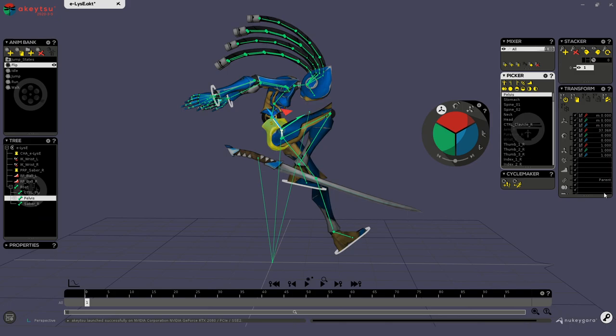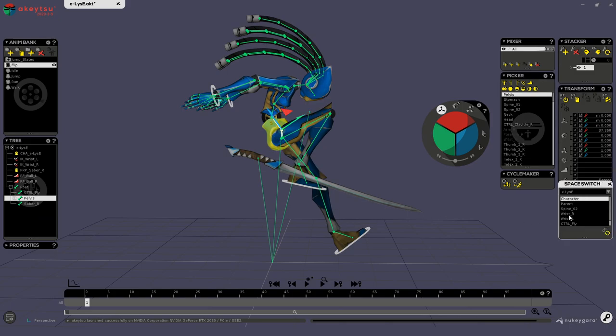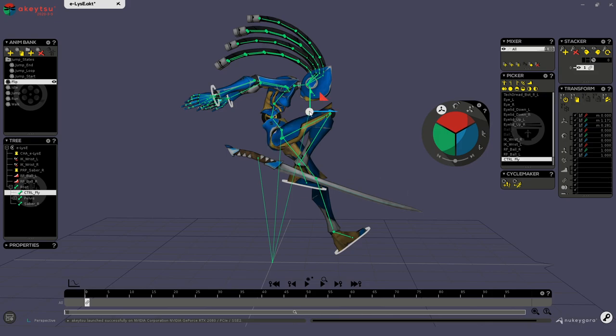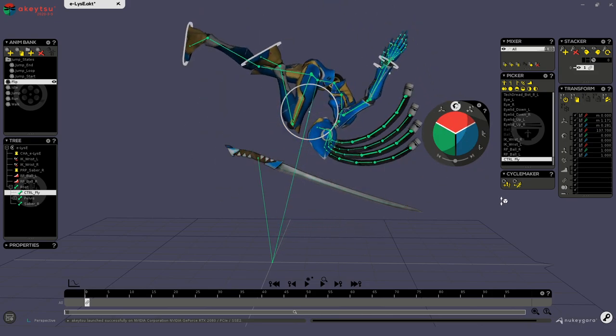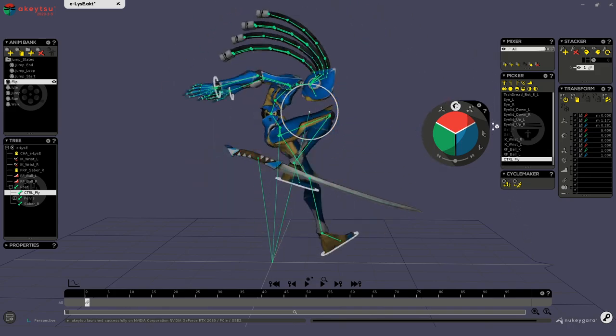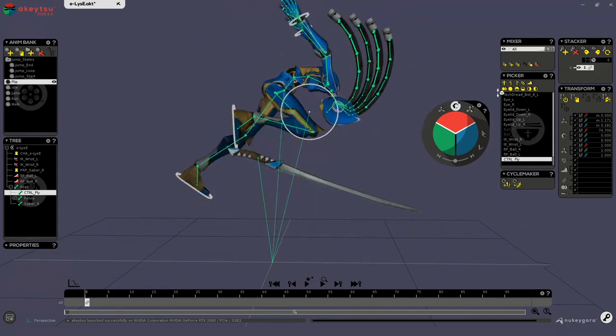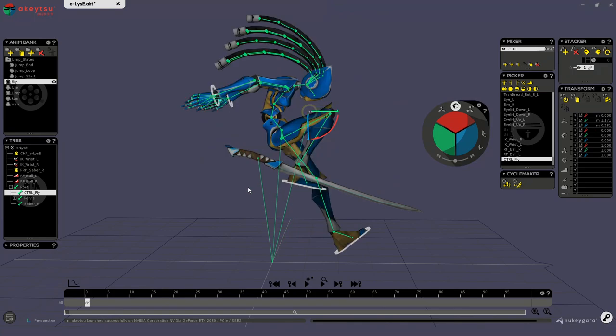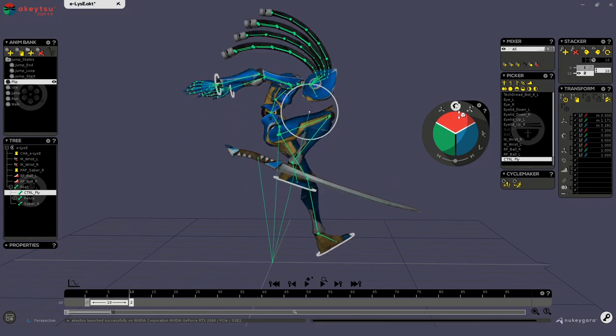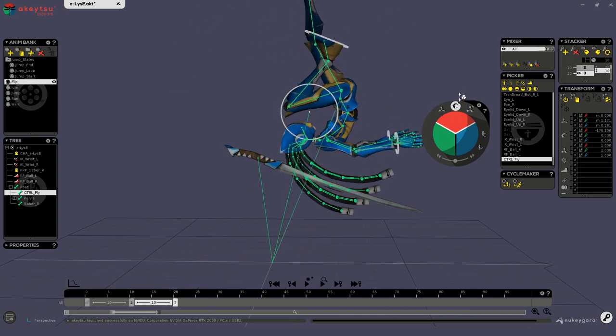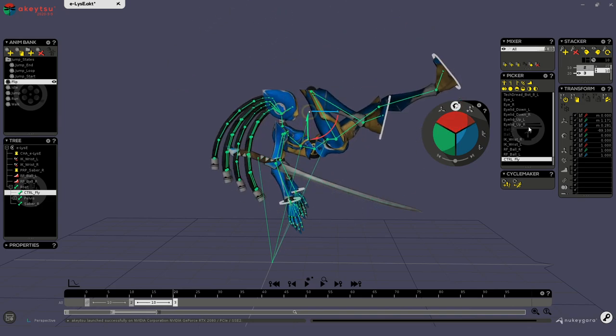So now I can switch to control_fly, okay, and then if I rotate from this point, it will turn the whole character. So the movement is much nicer, and then each time I will rotate this like so, okay.